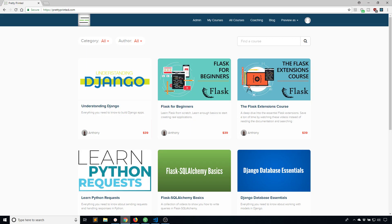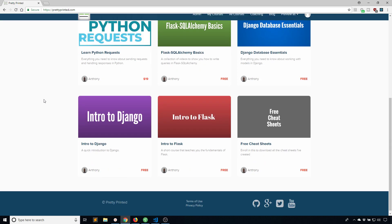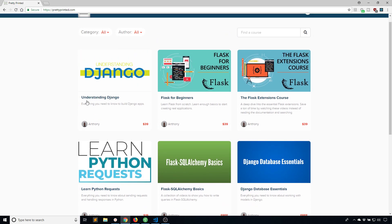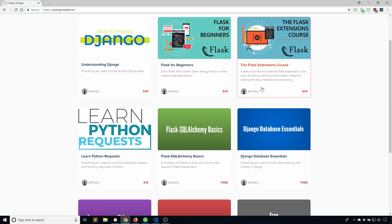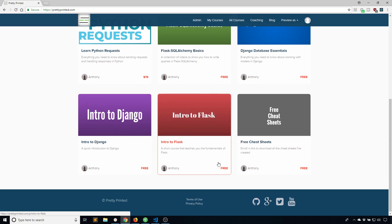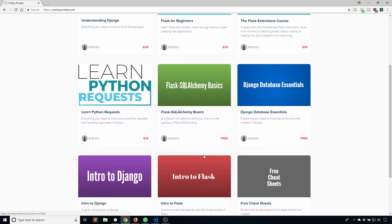Before I go I just want to remind you that you can go to prettyprinted.com and get courses on Flask. So I have I believe four courses on Flask: Intro to Flask, Flask SQLAlchemy Basics, Flask for Beginners, and the Flask Extensions course. So if you're interested check those out at prettyprinted.com. There's also going to be a link in the description below.